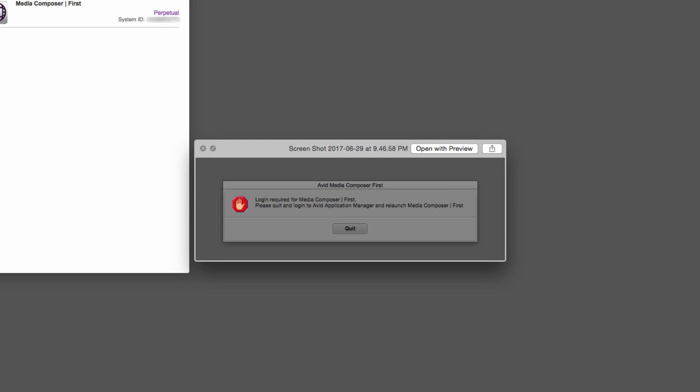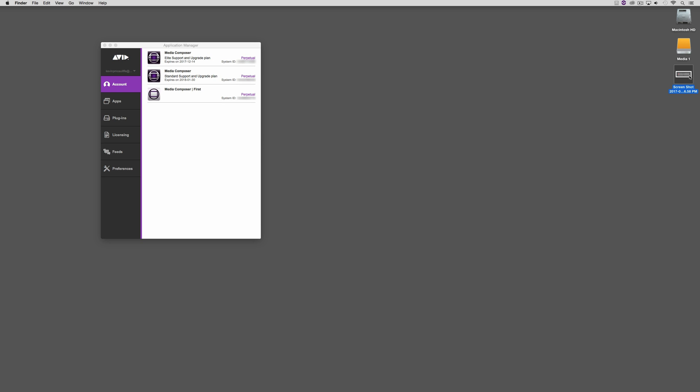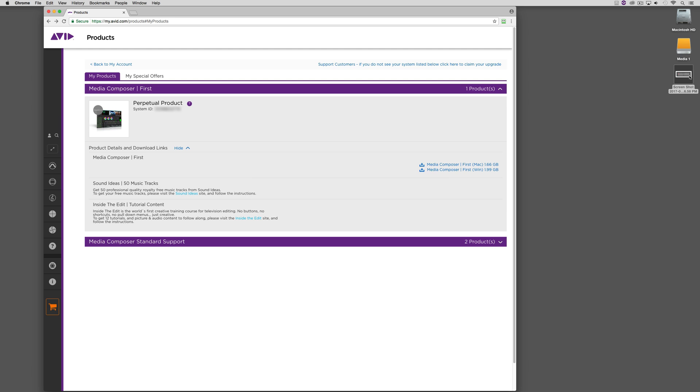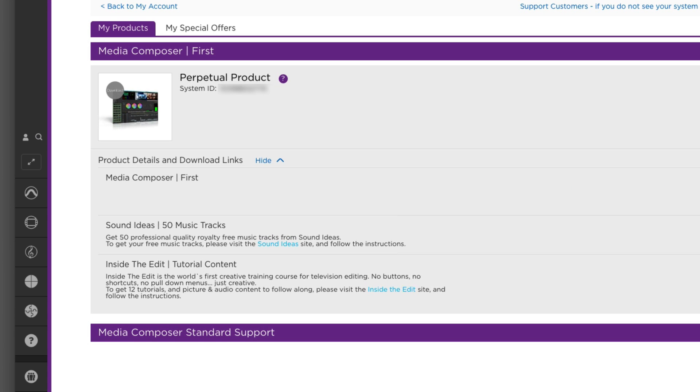Now where did this system ID come from? How did this get put into your avid.com account? When you're ready to take the plunge and start working in Media Composer First, you will sign up for an avid.com account, and when downloading the software, you will be assigned a unique system ID. If you head on over to the avid.com website, you'll see inside my products, there is my license for Media Composer First. This is what the Application Manager is referencing when it loads up and starts looking for your system ID. A couple other things I want to point out is that when you decide to start working with Media Composer First, you'll notice you get 50 free tracks of music from Sound Ideas, and you also get tutorial content from inside the edit. This is all free to you, so why not take advantage of it?